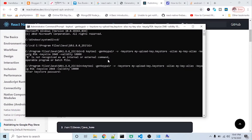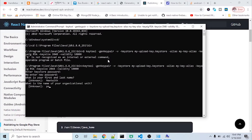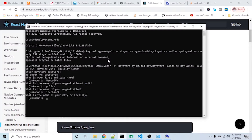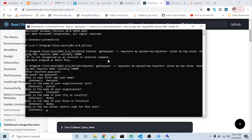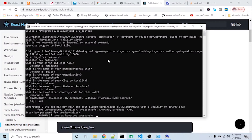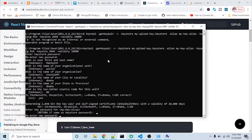I'll press enter, then enter the password which you want to give for the keystore. Enter the password again. Enter the first name of your app, your organization name. I'll enter the city, state, and country code, press yes, and then enter the password again.